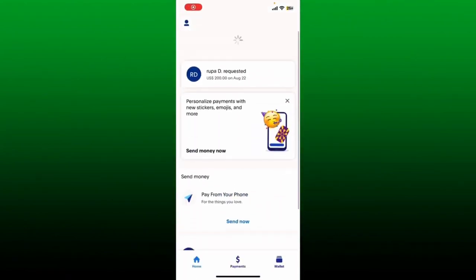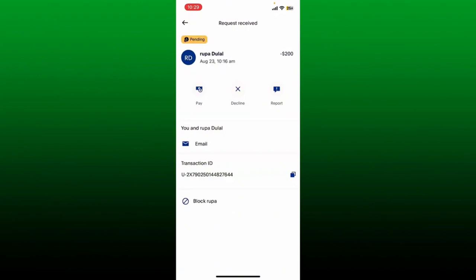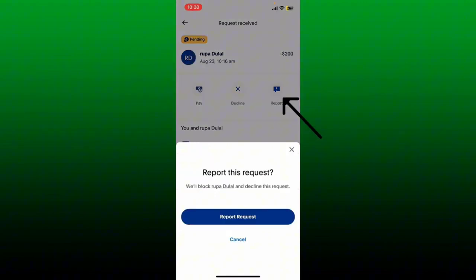How to decline a money request on PayPal: first make sure that you are logged into your PayPal account, whether you are using the application or the PayPal website. After you are logged in, you'll be able to see a notification that says someone requested money from you. Tap on the request that you received and you'll see the interface. There are three options: you can either pay the requested amount, decline the request, or report the person.